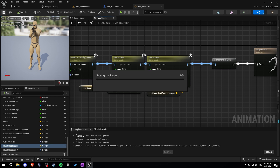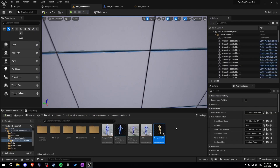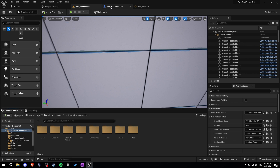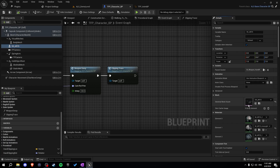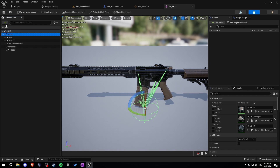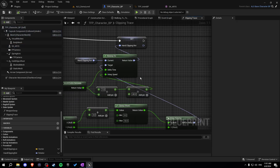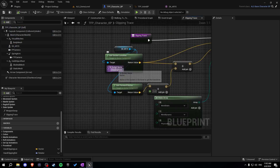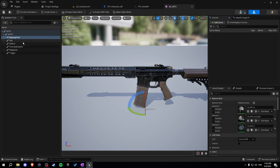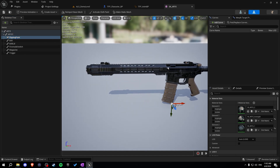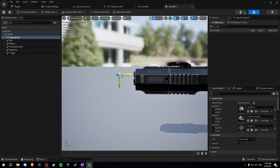Let's compile and save. Before we test, I forgot something — let's go into our AR-15 and create a new socket. We'll call it 'clipping point' — make sure the name is exact. Move it to the front of the weapon, maybe a bit more forward. I also forgot something in the function.